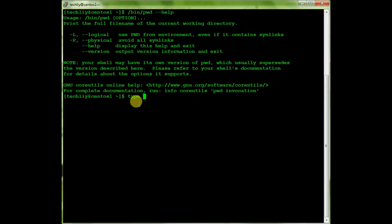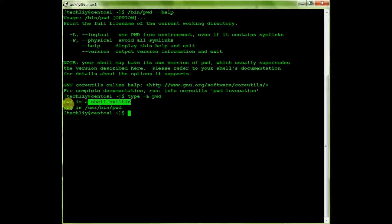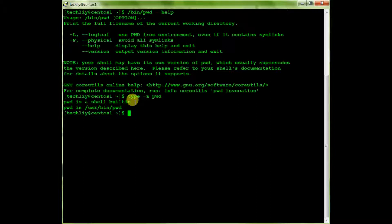Let's check with the shell one — type 'pwd'. So here there are two pwd entries: one is the shell built-in pwd and the other is the /bin/pwd. pwd is a shell built-in command.